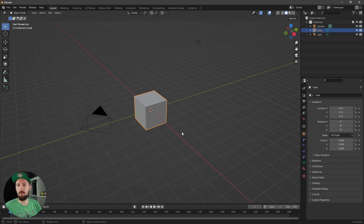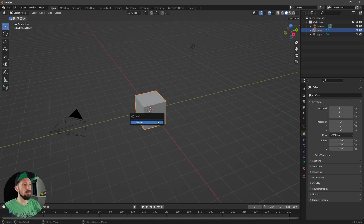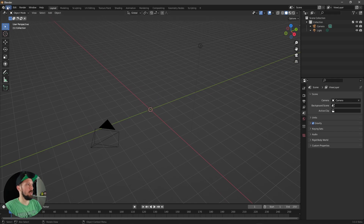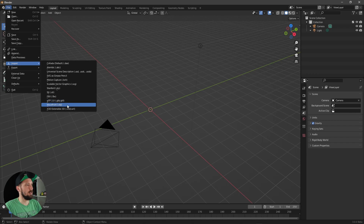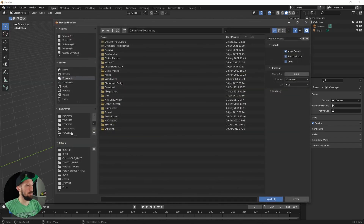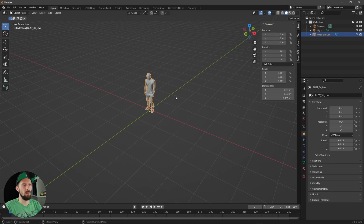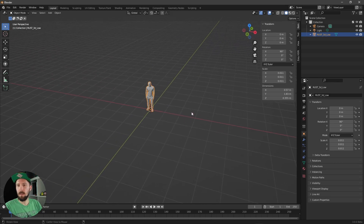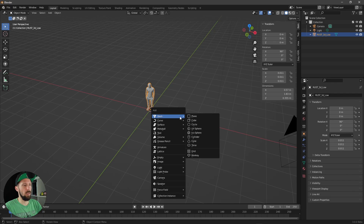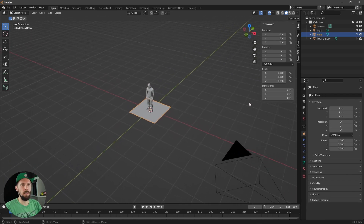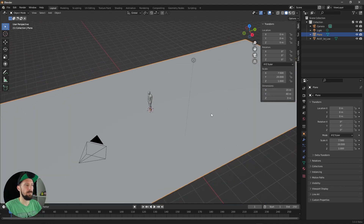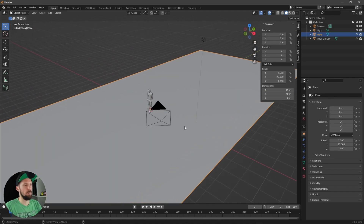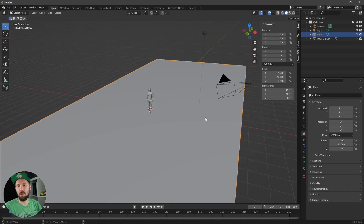Here we are on a fresh Blender 3.0 file. First of all, let's delete the cube, and for real-world scale I like to import our character. Now we can create our floor, which is a plane that has 15 meters in X and 40 meters in Y, because we want to create a big train station.